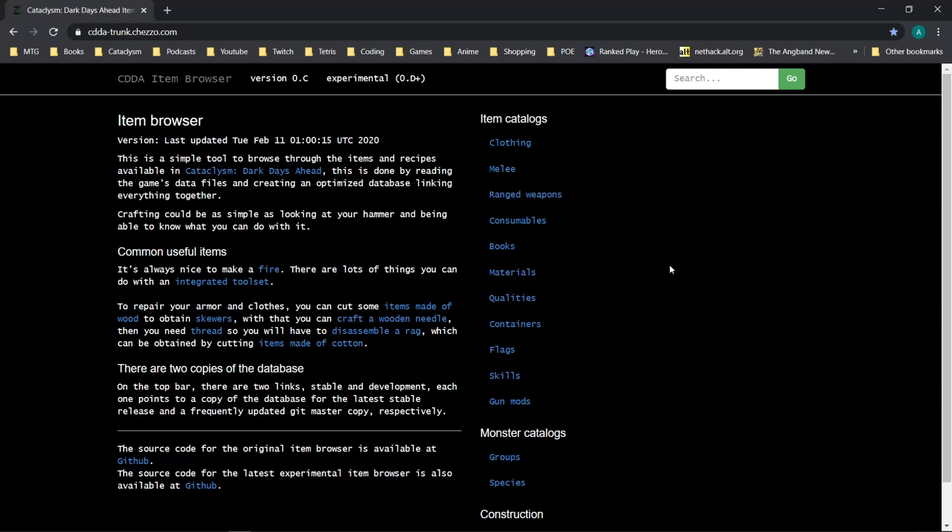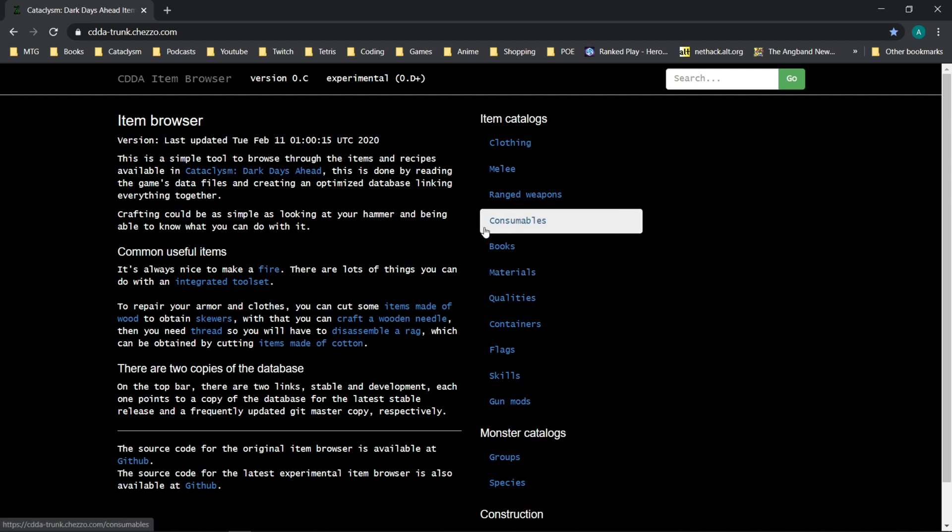Hello, Internet. Welcome back to our tutorial series. I just wanted to make a quick addendum video to our last video, which was about the crafting system, and I wanted to show you the item browser.